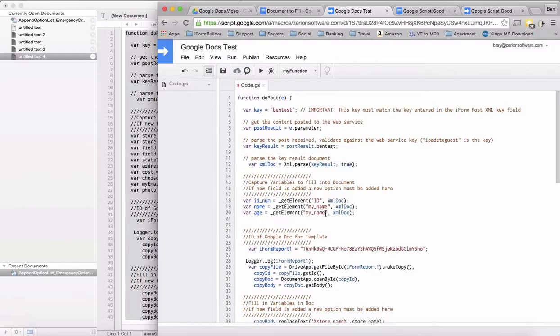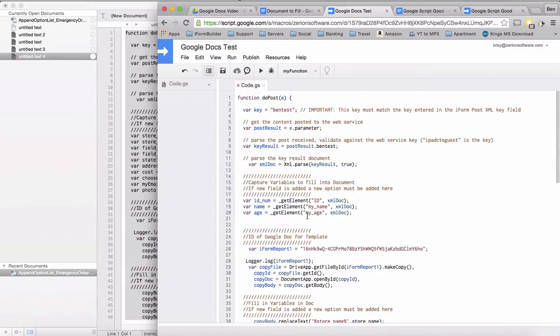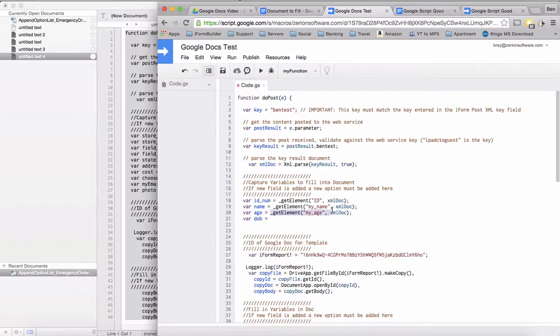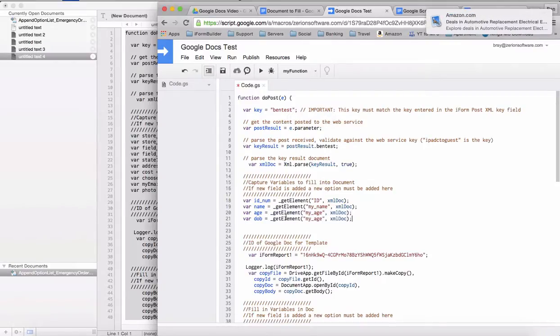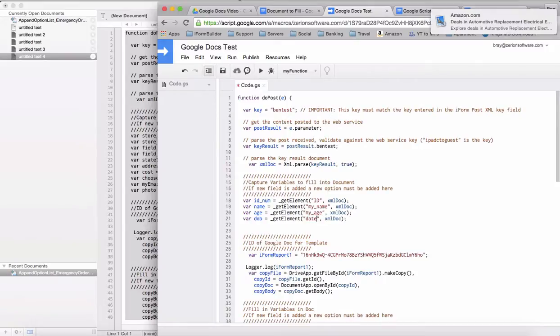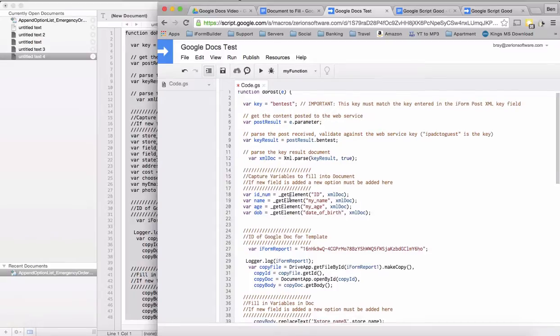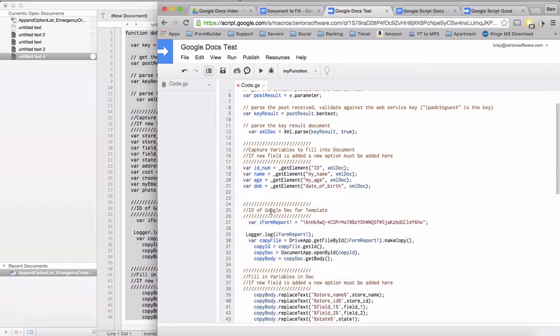We also have one called age, so this is called my age. And then there's one more field that we have, which is date of birth. So once we have these fields parsed out into the specific variables, we need to go into here and choose an ID of the Google Doc for this template.